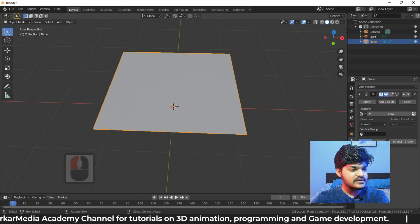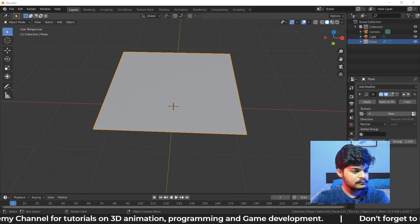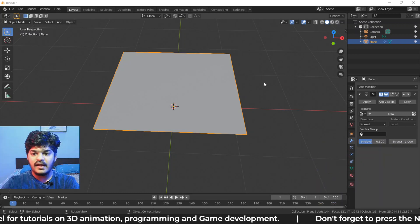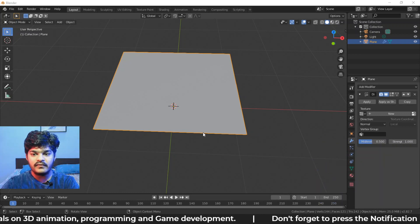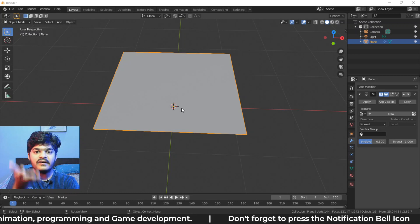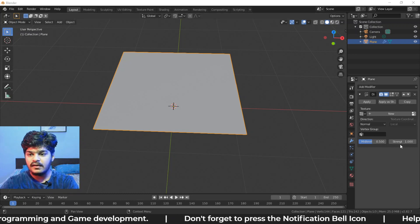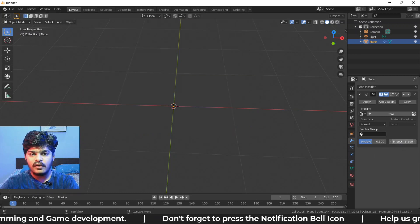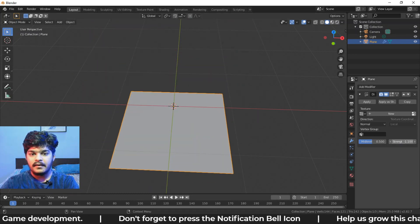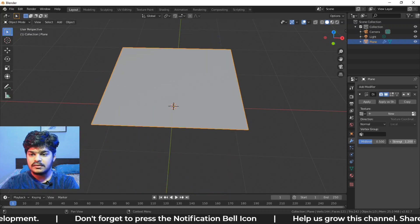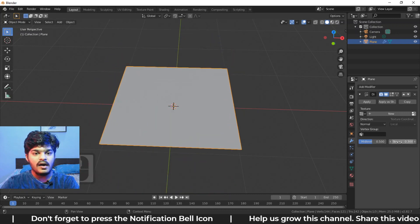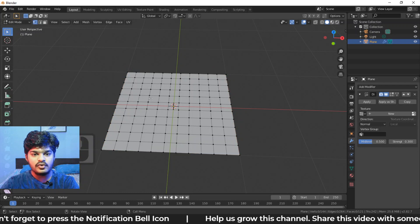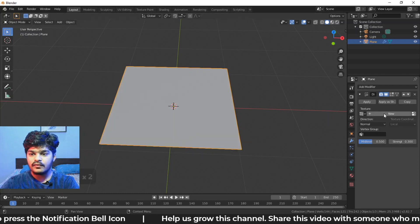Let me just move myself away. So you could have seen as soon as I place the displacement modifier, the plane itself got raised up in the z axis. So this is all about the strength. But right now, there is no control over the other parts in the geometry to be displaced.